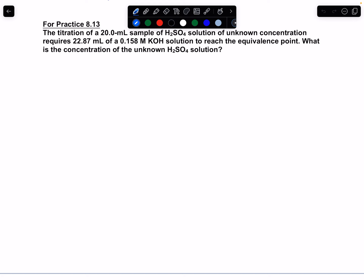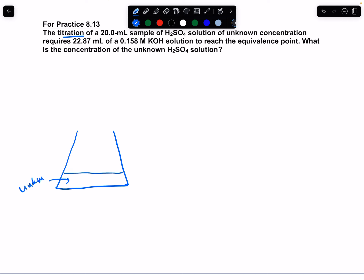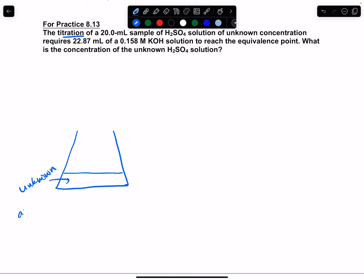A titration is done in a lab where you have a conical flask — let me just try to draw a conical flask out here. This conical flask has an unknown in it, which is called the analyte. That's what you're trying to determine — basically you're trying to determine the unknown concentration.